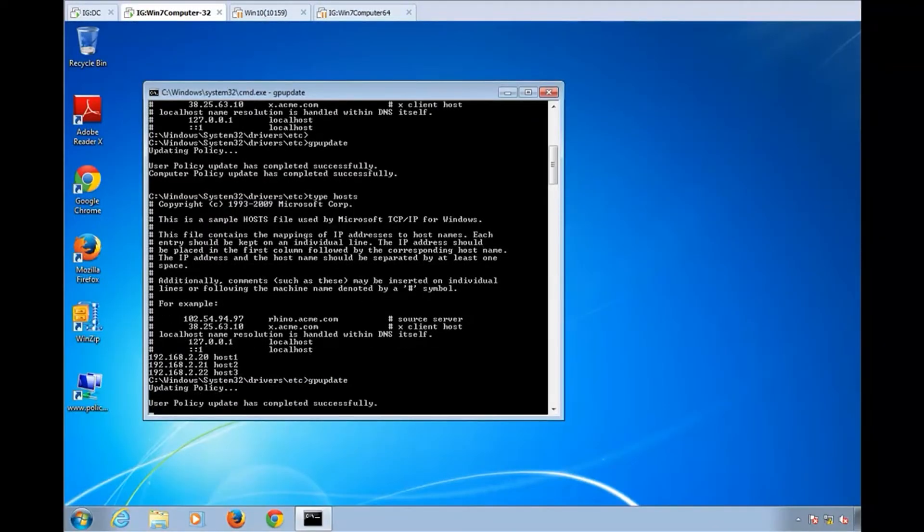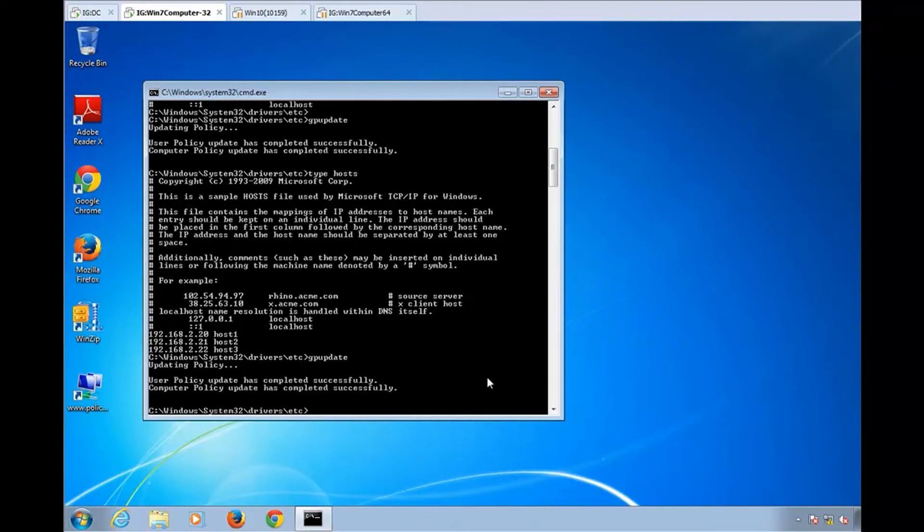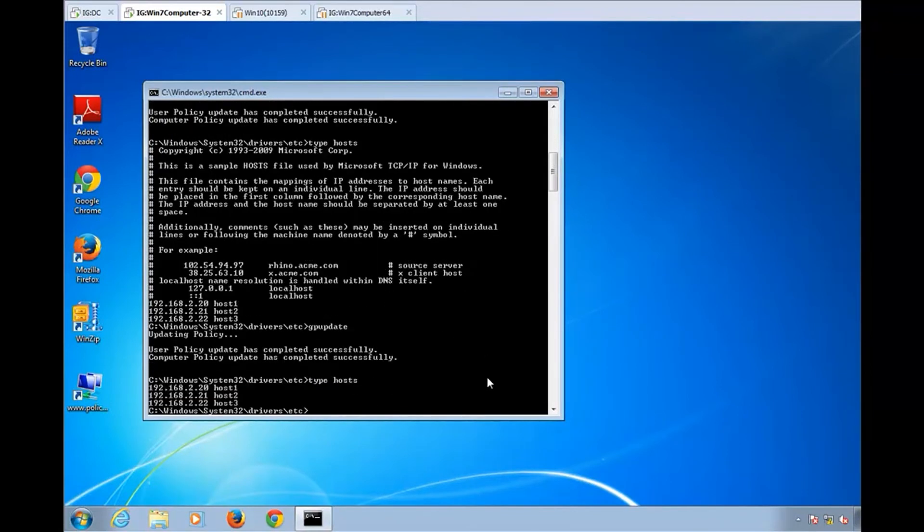Okay, we'll just wait for Group Policy to finish here. And if we take a look at the host file again, there you go. That's it.